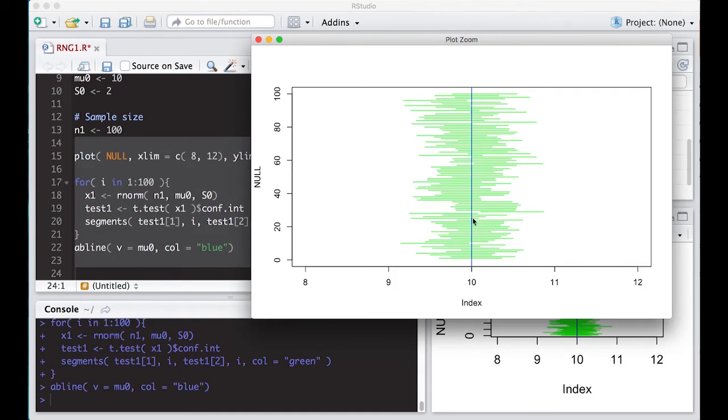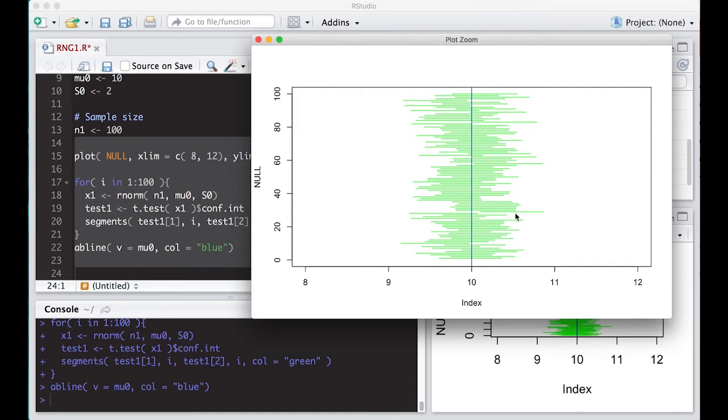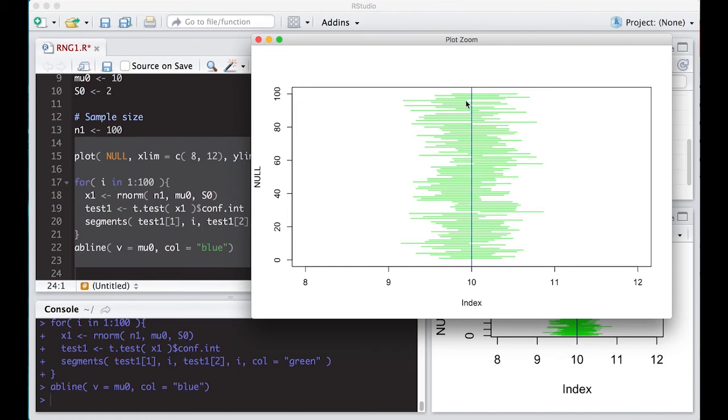And we can look at this and we can see where this actually captured it. So like this interval right here did not hit this blue line. It did not intersect with it. This one here did not intersect with that blue line, but a lot of them do intersect. Here's another one that didn't intersect with the blue line. So these are examples that the interval did not actually capture the true value.